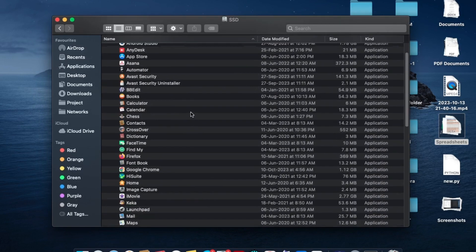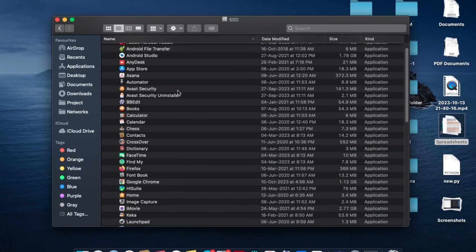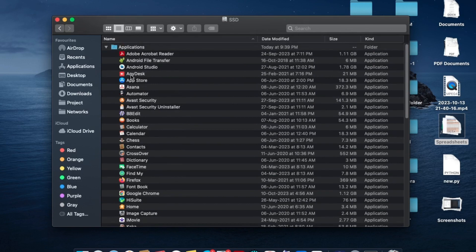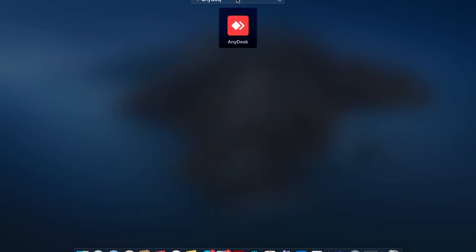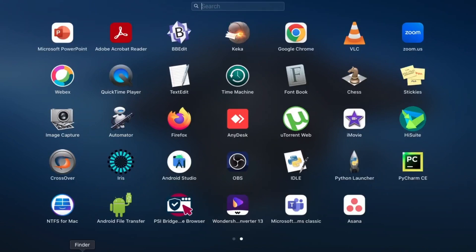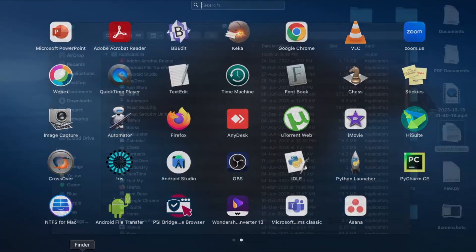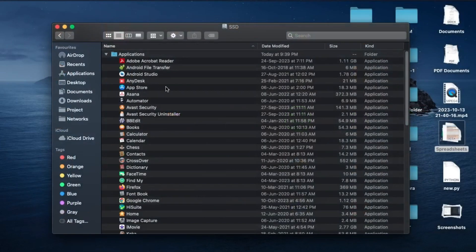For example, if I go to Launchpad and type 'any disk,' I still have this Any Disk application here. So for uninstalling this, just go to the Finder.